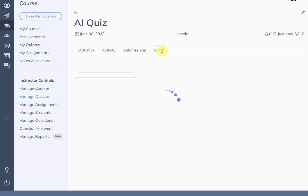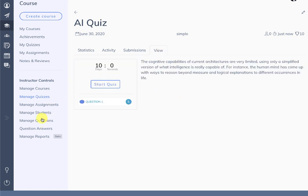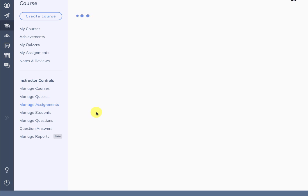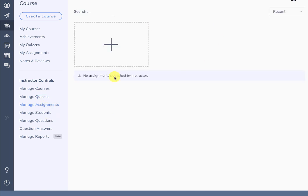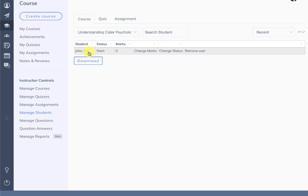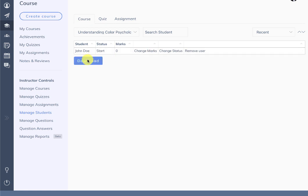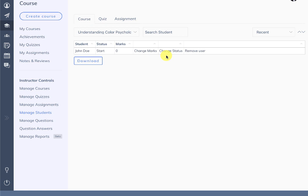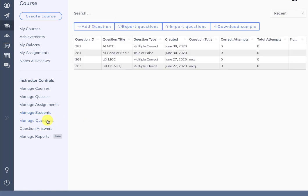You can even attempt the quiz. Similarly there is a manage assignment section which works pretty much the same as manage quizzes. Then we have manage students, which shows students in course, quiz, and assignment in a table format. You can download this as a CSV, and it also comes with controls like change marks, change status, or remove the user. Then we have manage questions.